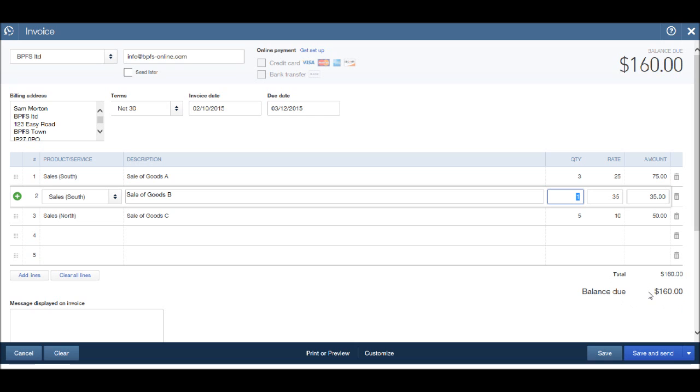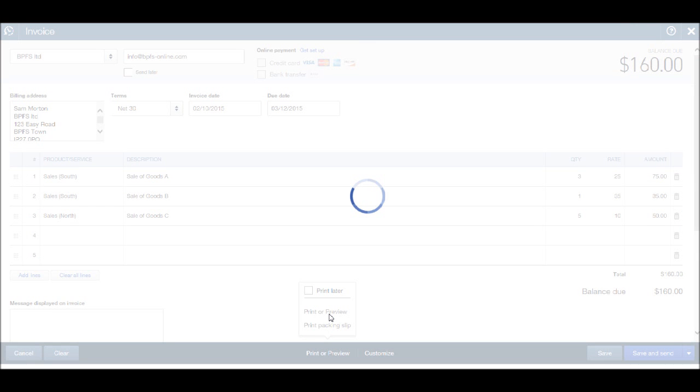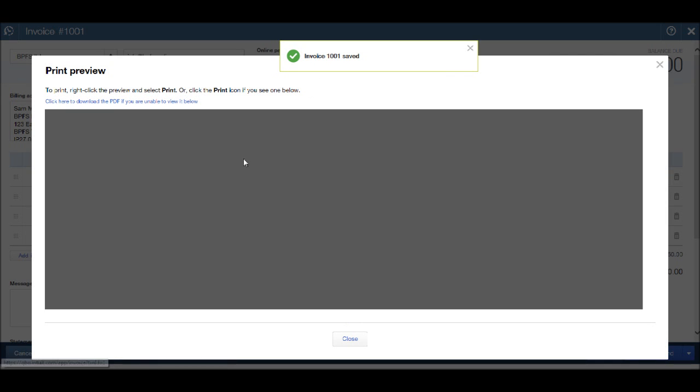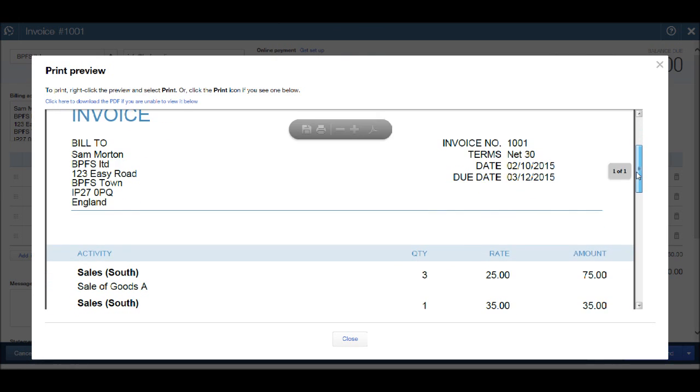If we're looking just to post this invoice to the system, click save, which is this button here. That will then save the invoice to the system. If we're looking to print off the invoice and email it or post it to our customer, then use the print or preview button here. If we click print or preview, then print or preview again, it will save our invoice that we've created and give you a preview of the invoice.